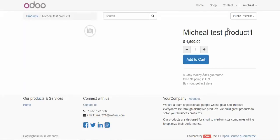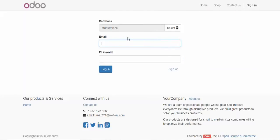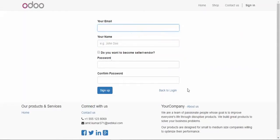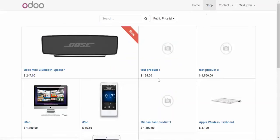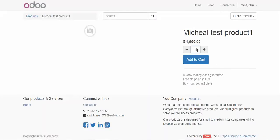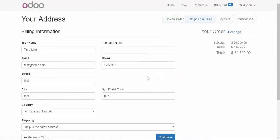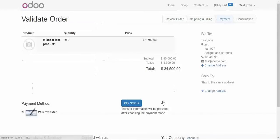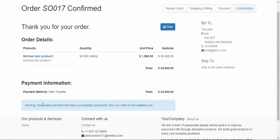Now we log out and sign in as a customer to test a purchase. The customer finds the product available on the website. This is a test order — the customer wants to purchase 20 units and proceeds to checkout. After filling in the information and confirming the order, they pay. The order is confirmed but in a pending state — the online payment was successfully processed but the order is not yet validated.